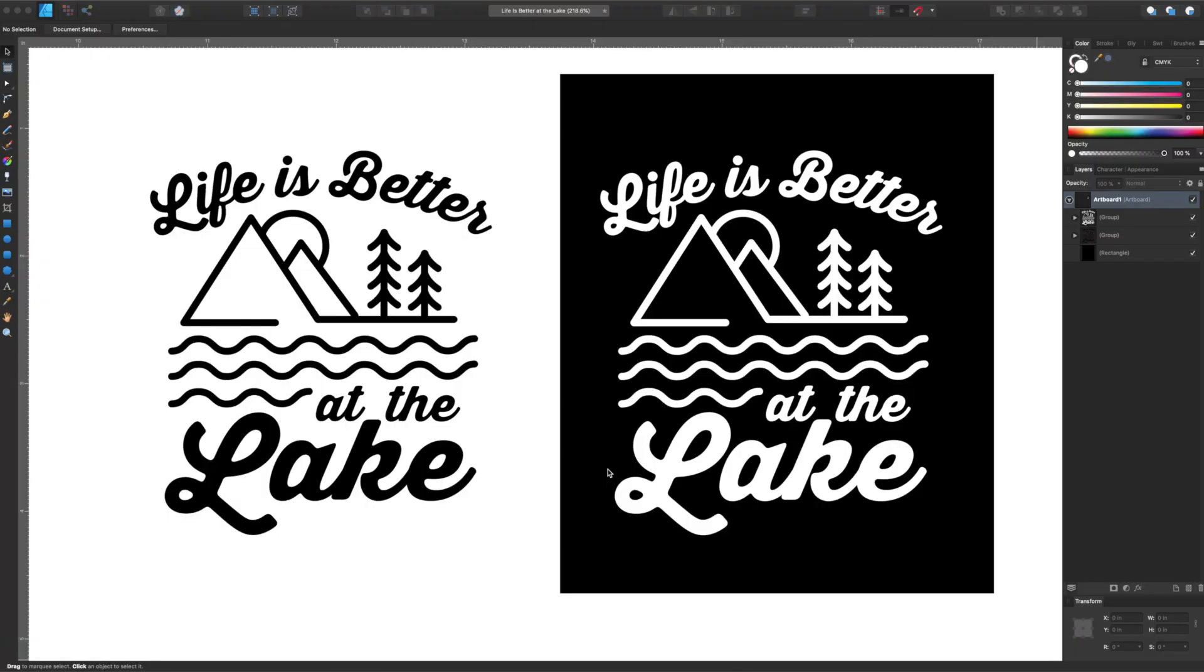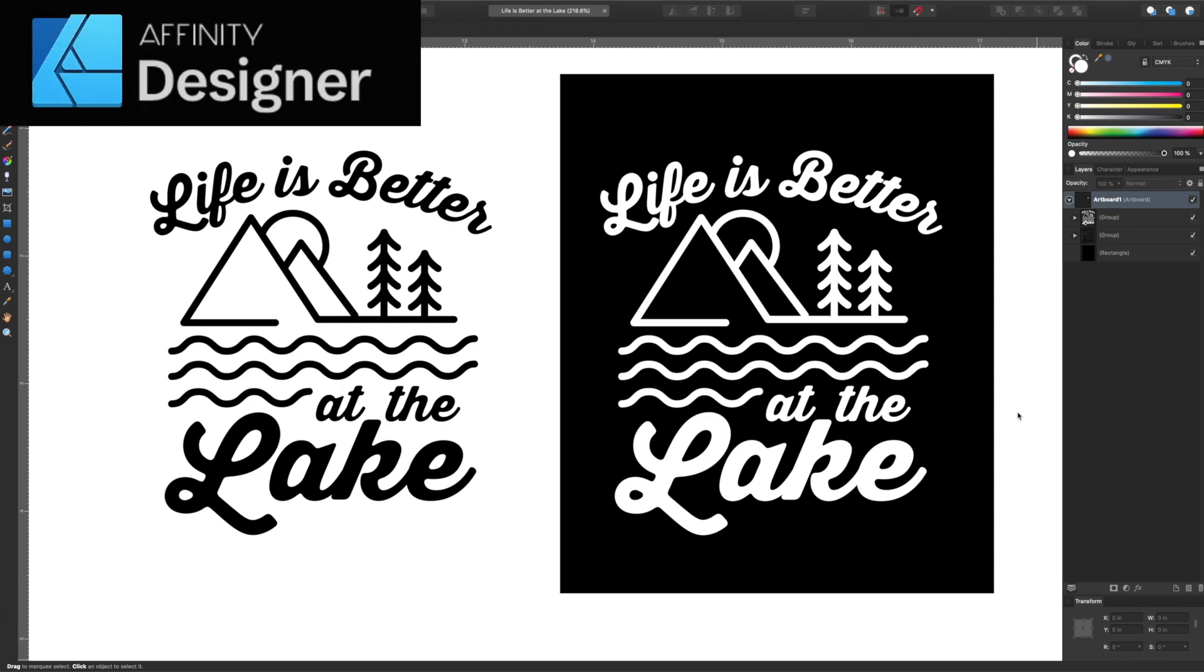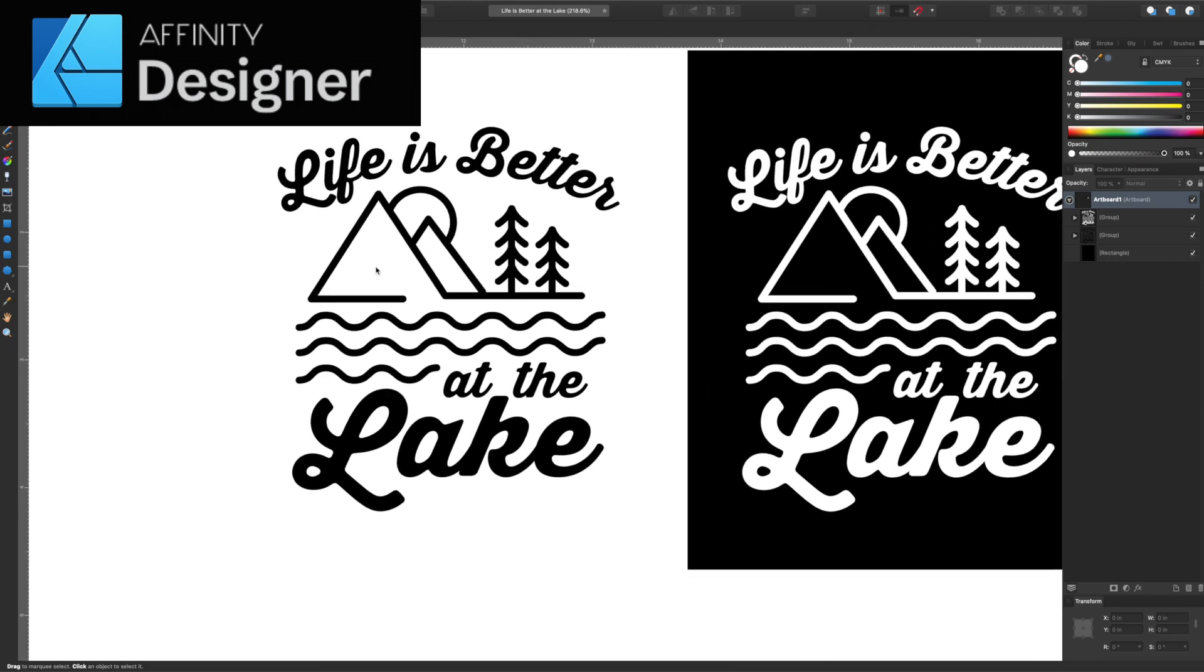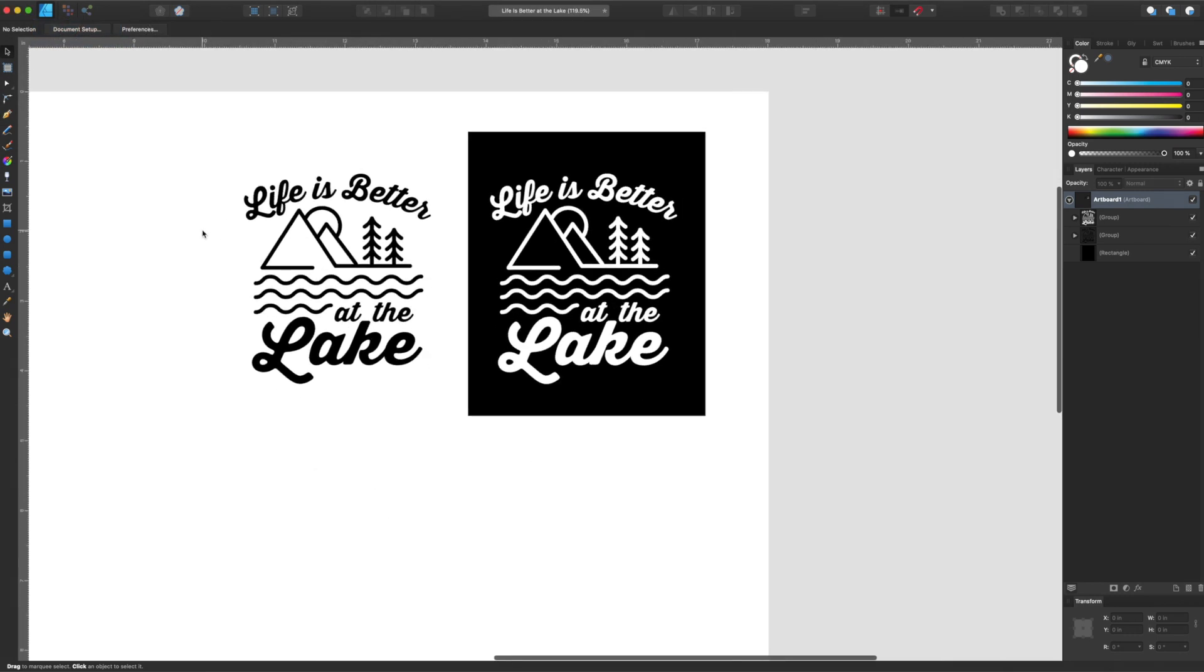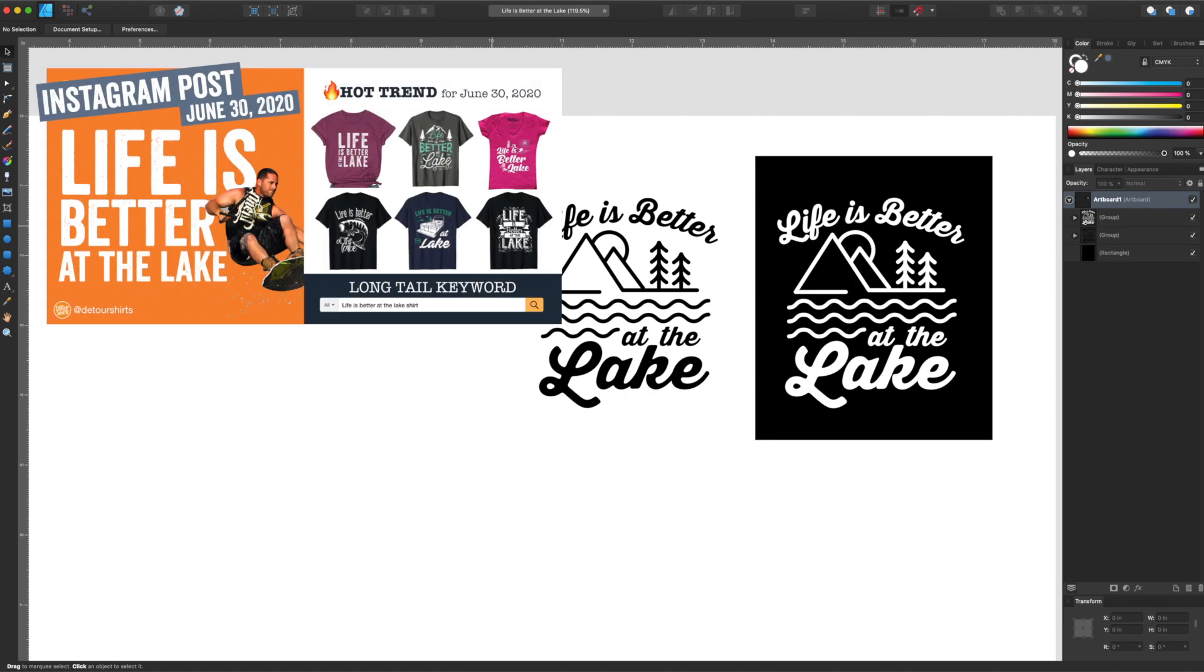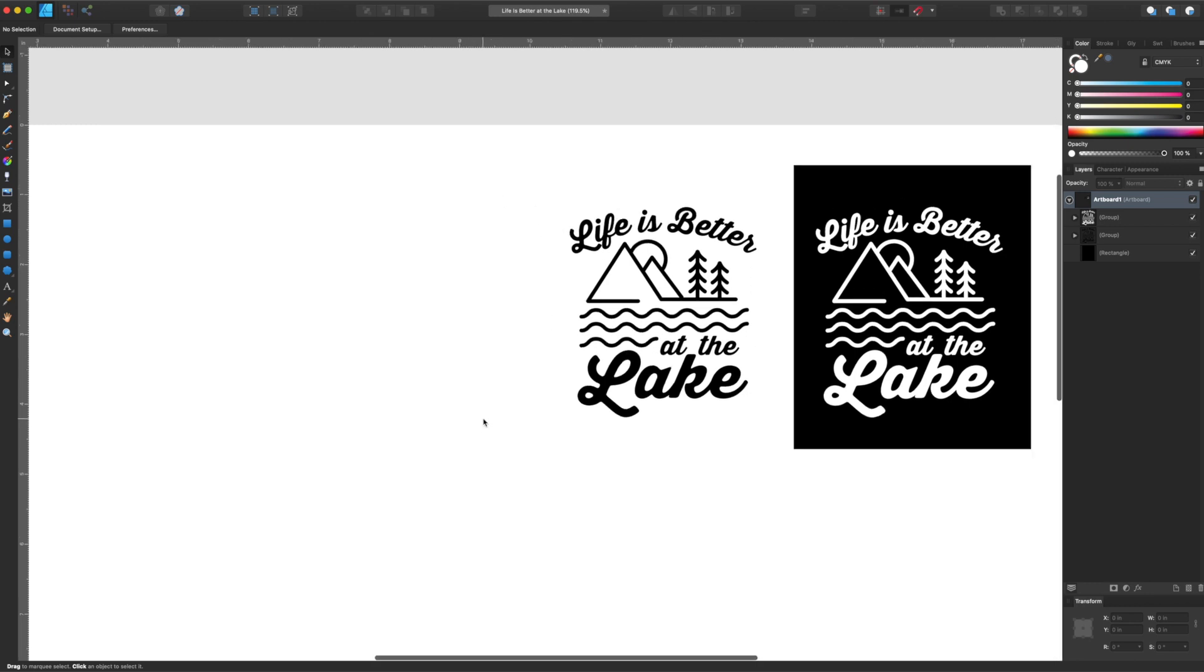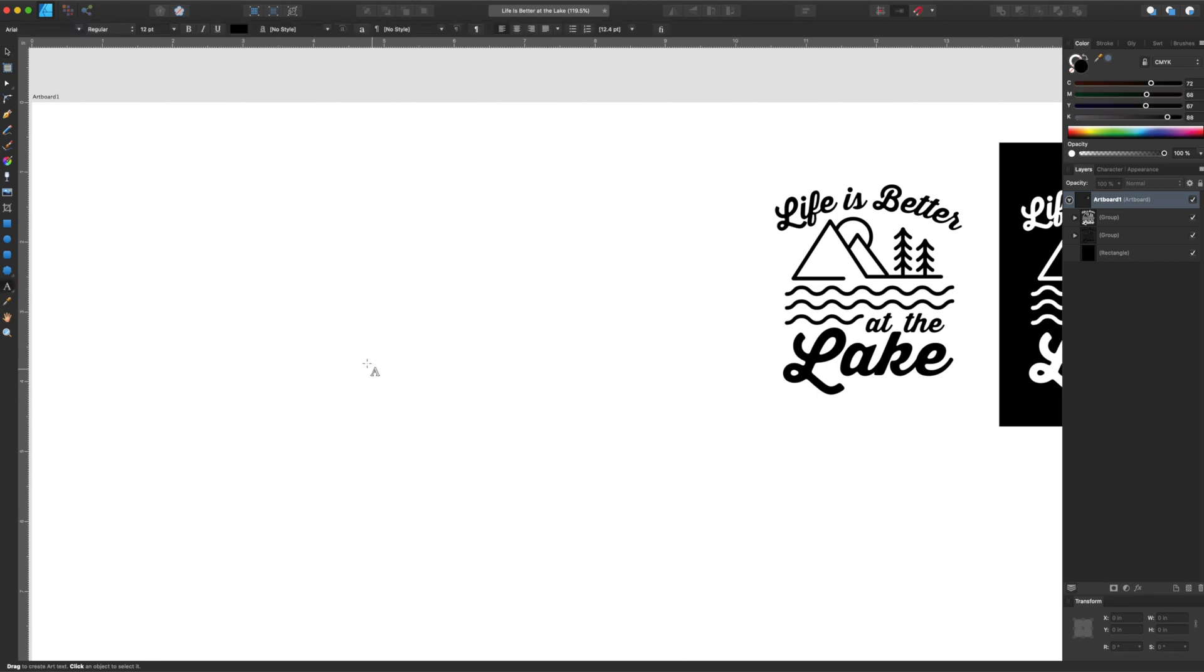Hey guys, so we're back. This is the shirt we're gonna design today. I'm in Affinity Designer. You may notice it's very similar to Illustrator for those that don't have Affinity Designer, but we're gonna create this design. I noticed earlier this week or last week this was trending, life is better at the lake, probably because people are going to the lake or to the beach now that it's summer. So we're gonna design this. I'm gonna show you how I did it. It's very easy. I'm only using one font here, so I'll show you what that font is.